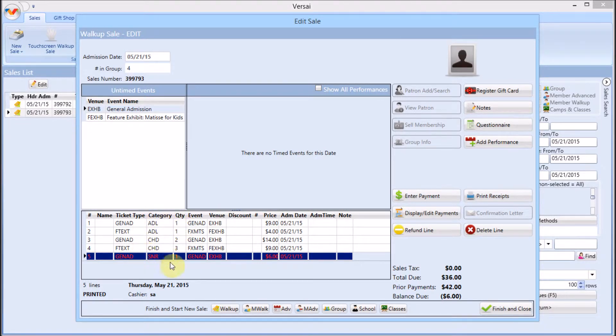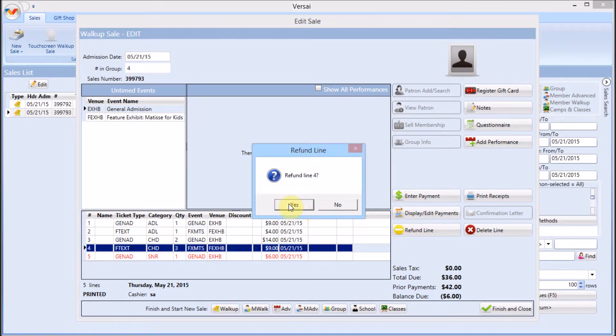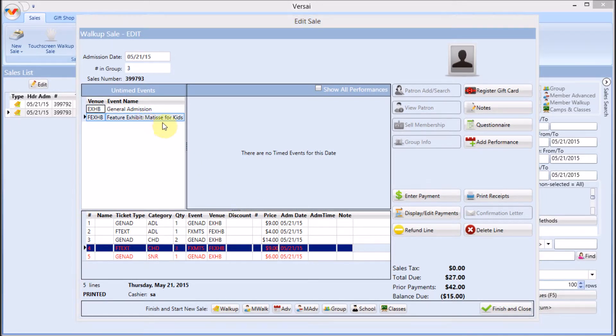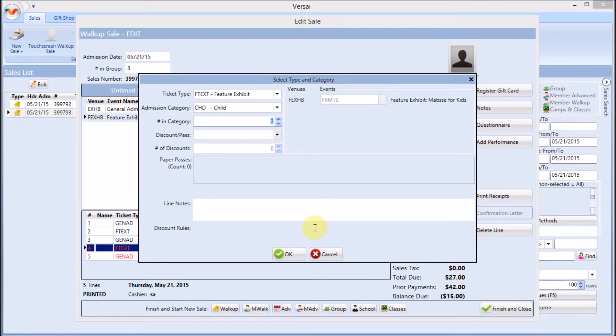If you oversold a line, such as selling three when you should have sold two, refund the line of three and then resell the line with the correct quantity of two. Versai will calculate the difference in price for you.